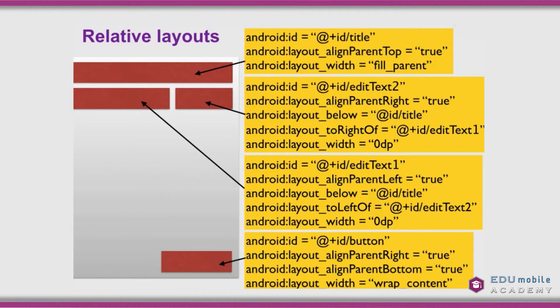The second control — the one to the right — has an id of 'edit_text_two'. It is set to alignParentRight equals true, meaning it's pushed all the way to the edge. It is laid out below the title and to the right of the edit_text_one control, and its layout_width is zero device-independent pixels. Finally, at the bottom we have a control with an id of 'button', set to alignParentRight and alignParentBottom, with a layout_width and layout_height of wrap_content.